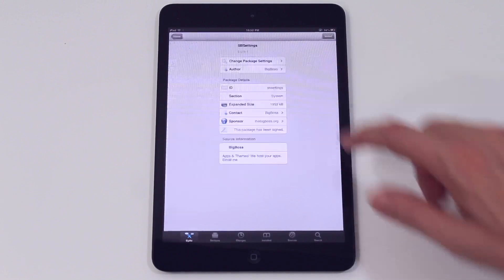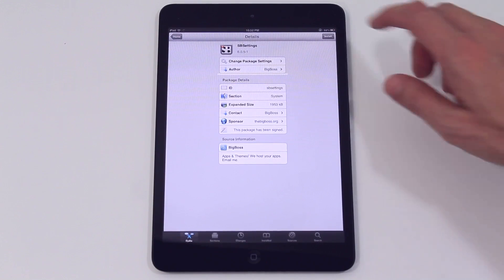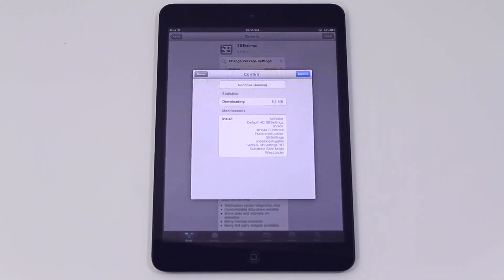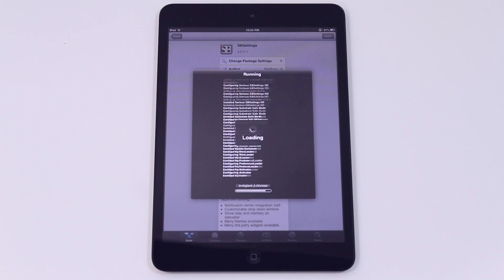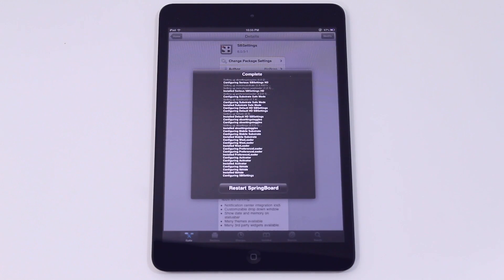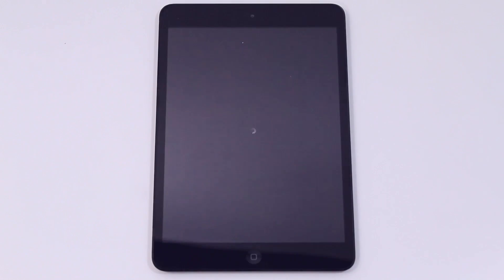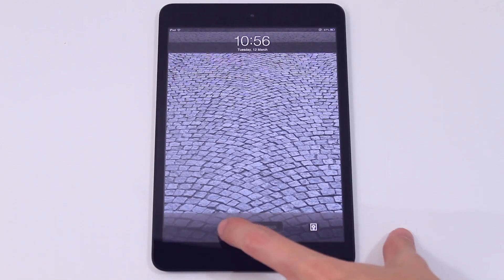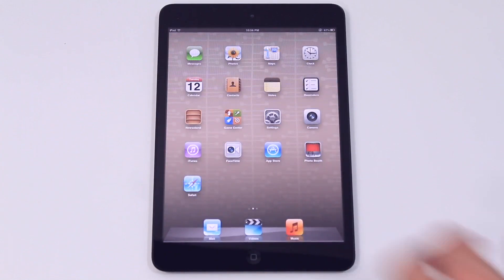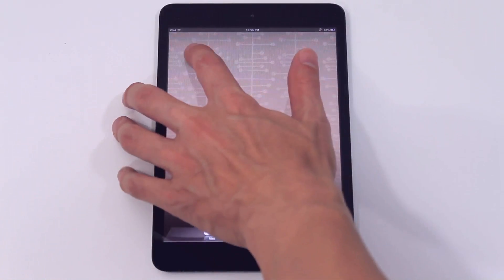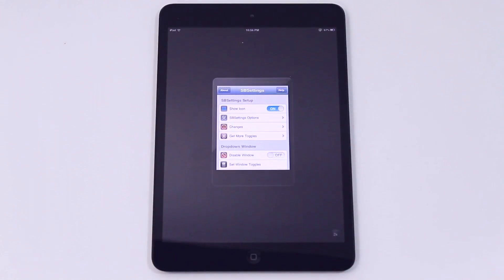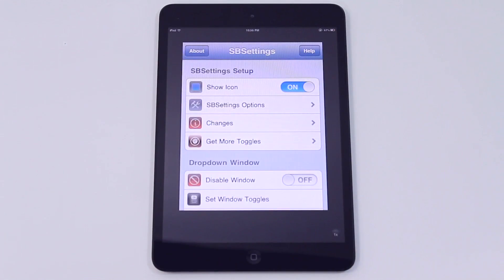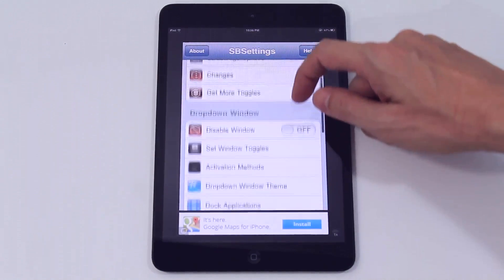So we're going to set up SB settings first and you can see all you have to do is press install, confirm. It'll do its thing and run a script. It'll ask you to restart what's called the springboard which is basically the area where all the apps live. You can see now that we have two apps installed, the activator and SB settings.